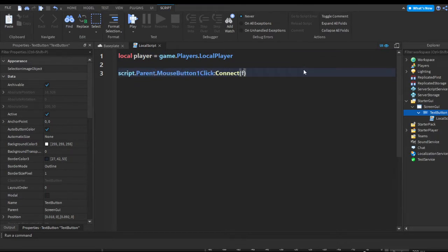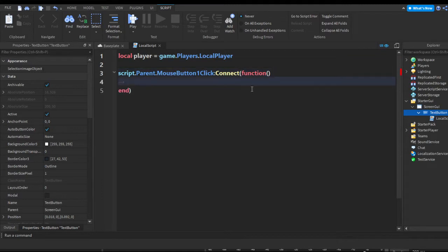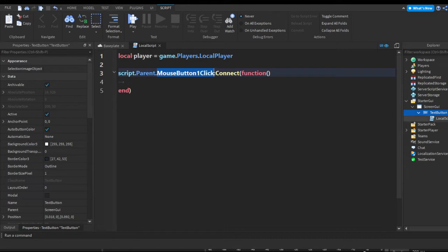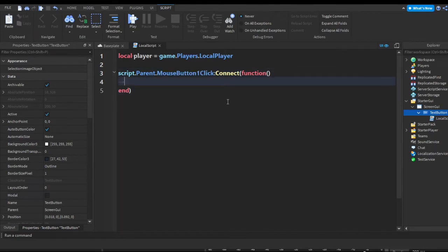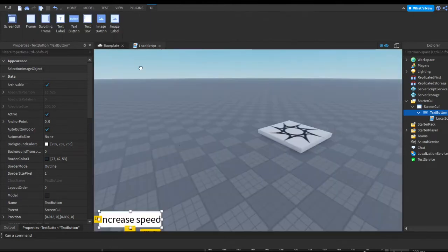Now we're going to do script.Parent.MouseButton1Click:Connect(function). Pretty much what this does is when mouse button one is clicked — which is the left mouse button — it'll run whatever is inside of here, so when you click on the button it'll do whatever is between these lines.